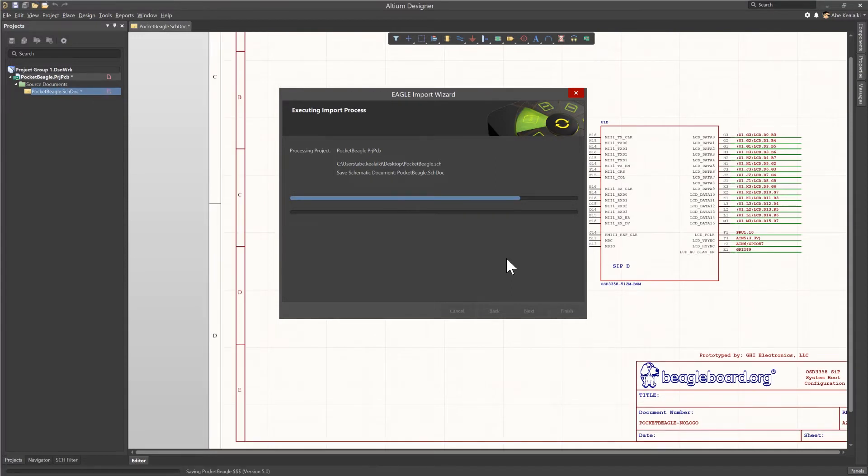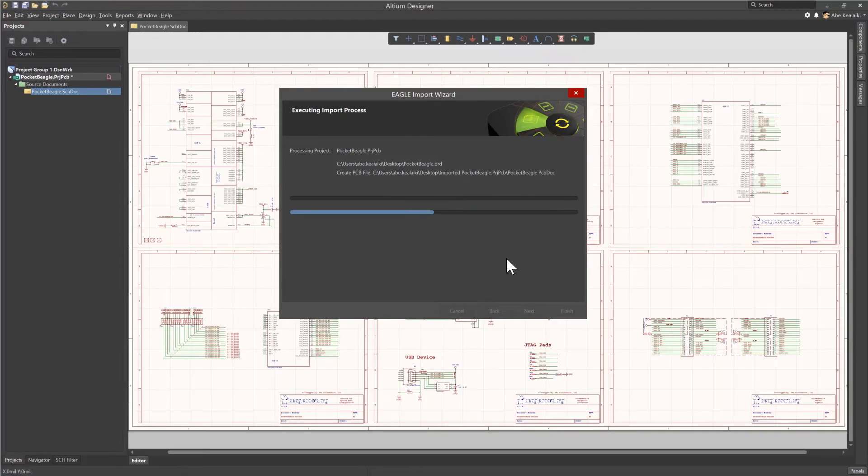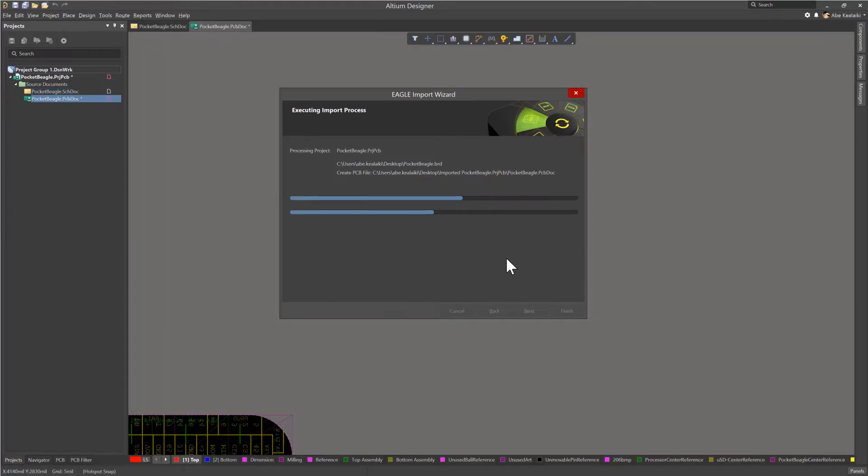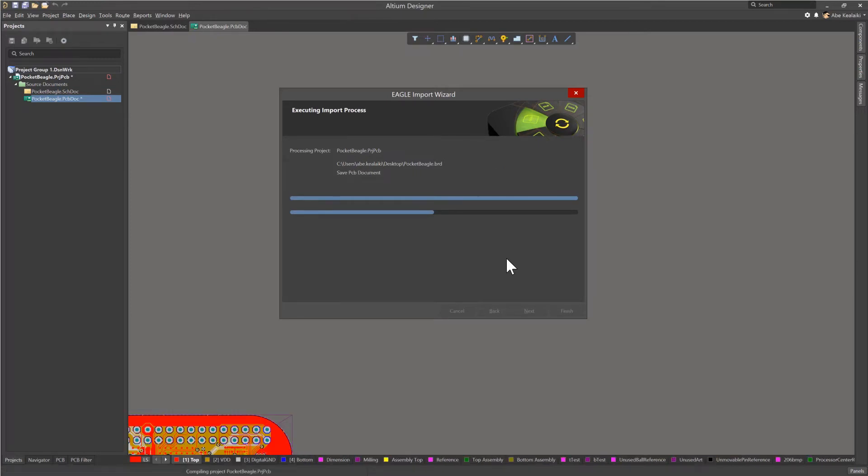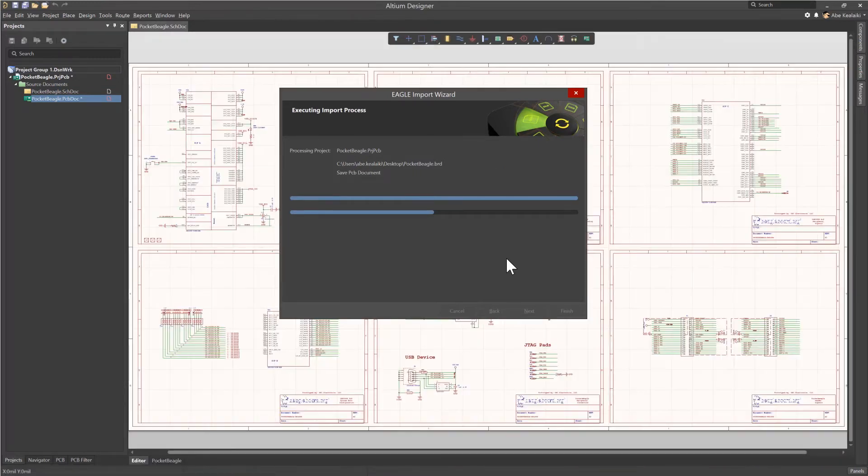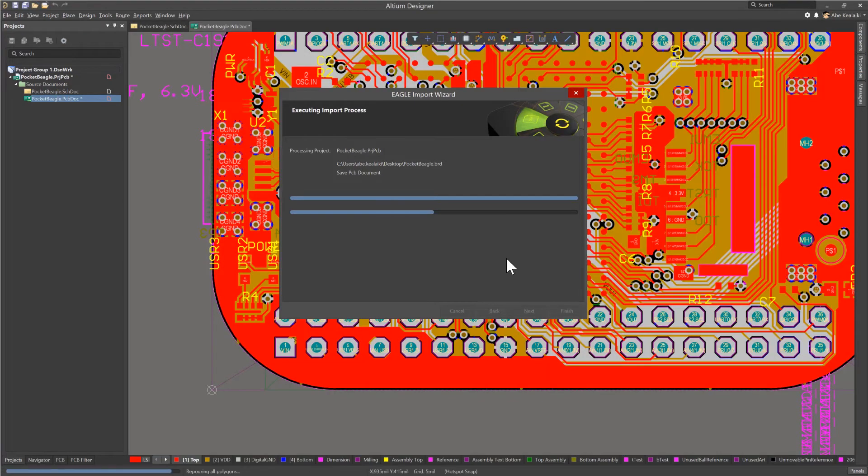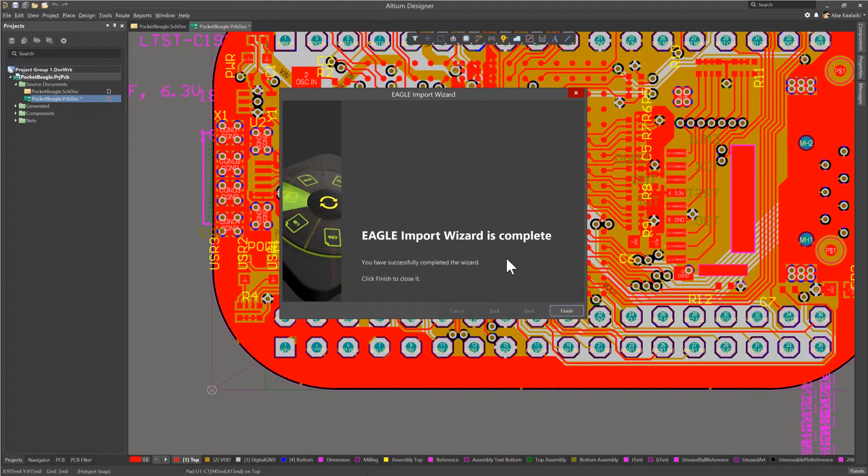Now as you can see, it's going to go through the process of translating those files from schematics and PCBs in Eagle format to schematics and PCBs in Altium format. Now this will take a moment, but once it's done, we'll take another look at how we can actually verify the integrity of this design to make sure everything is in order. Now I've gone ahead and sped this up a little bit just to save us some time. Once it's done, we'll go ahead and click the Finish button.